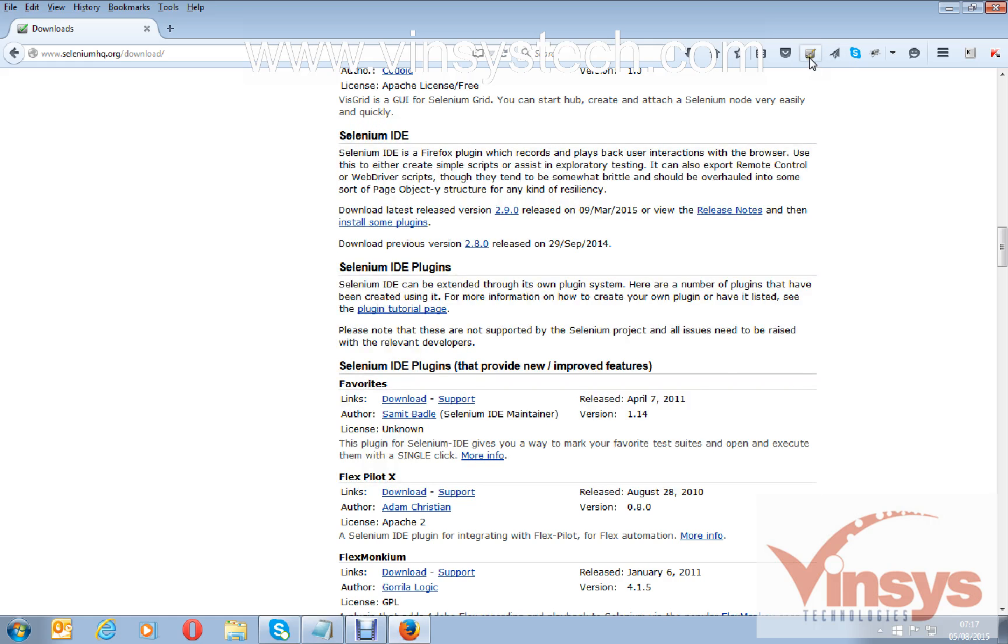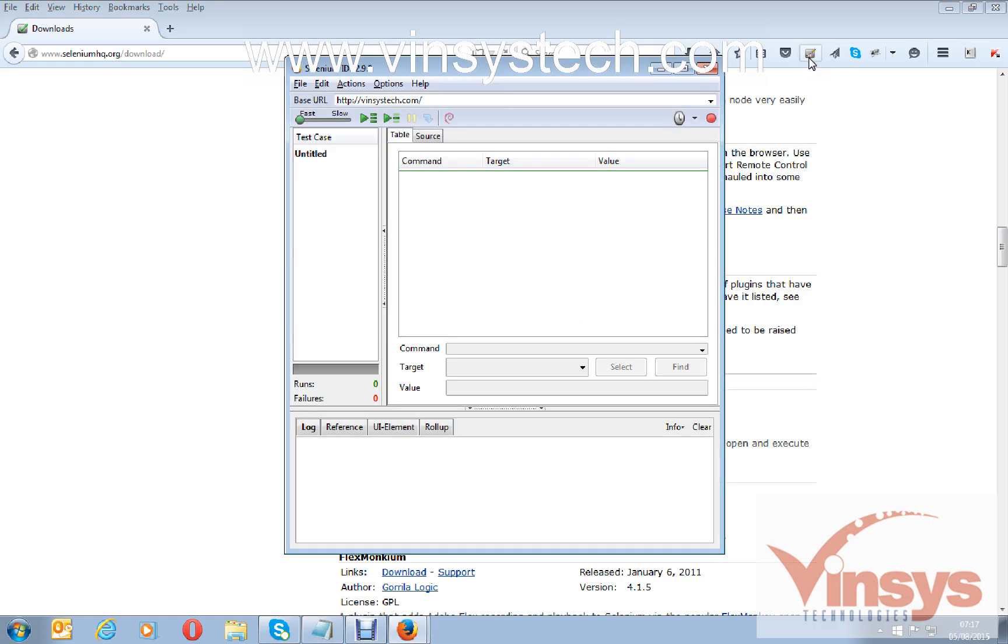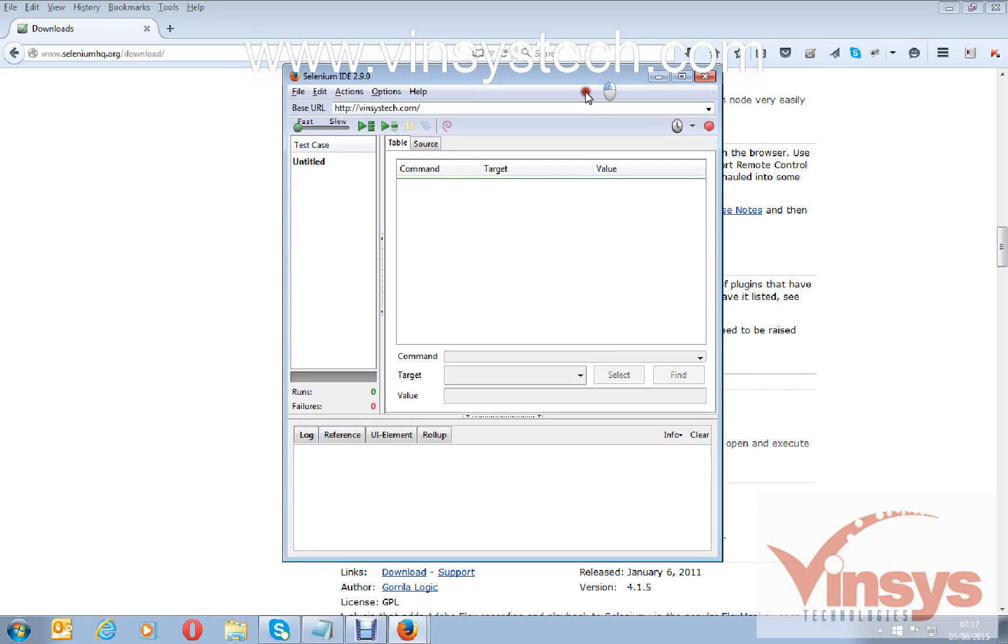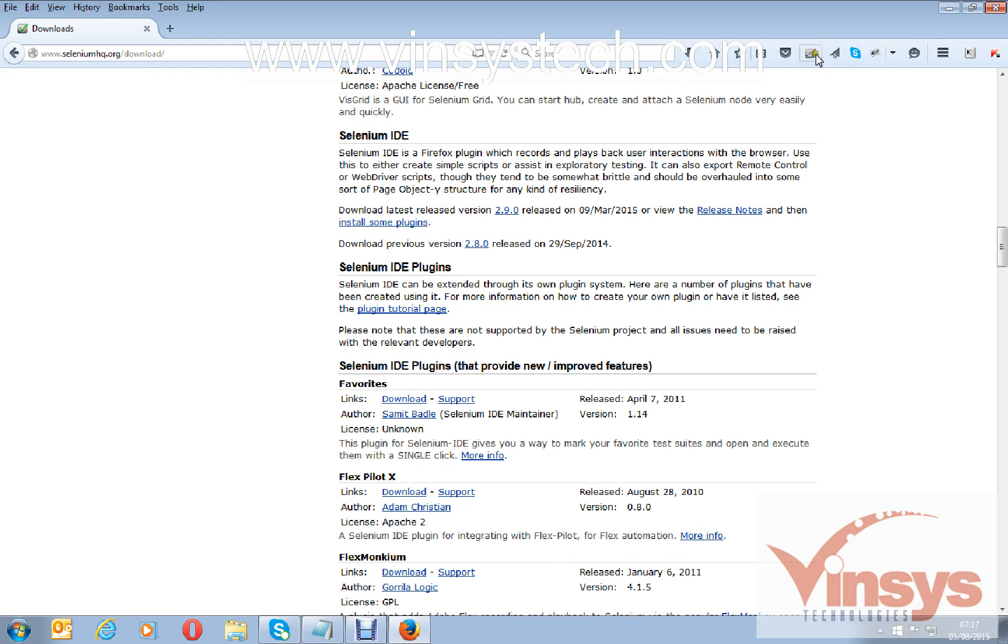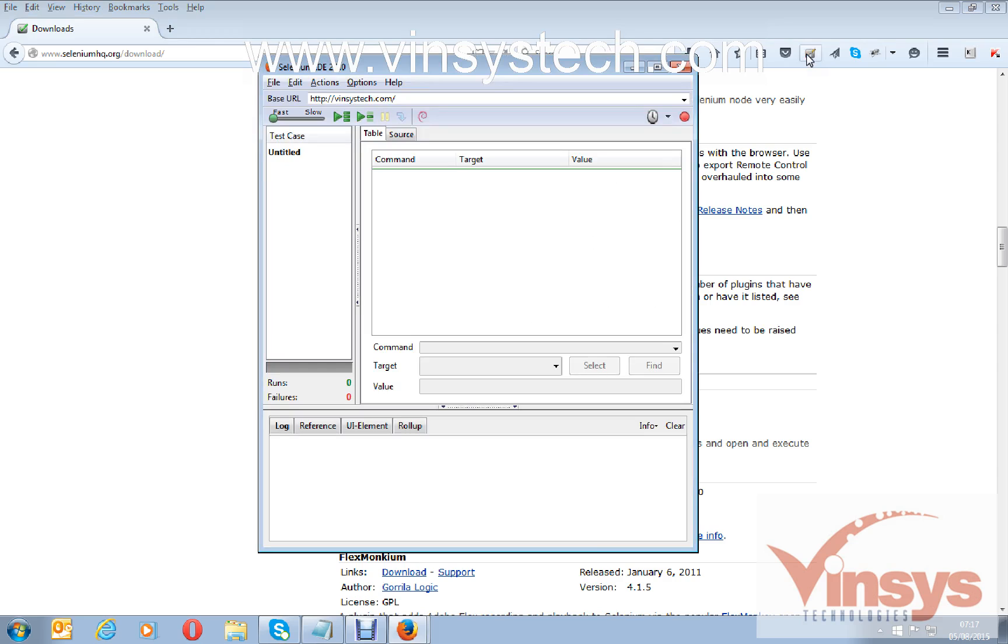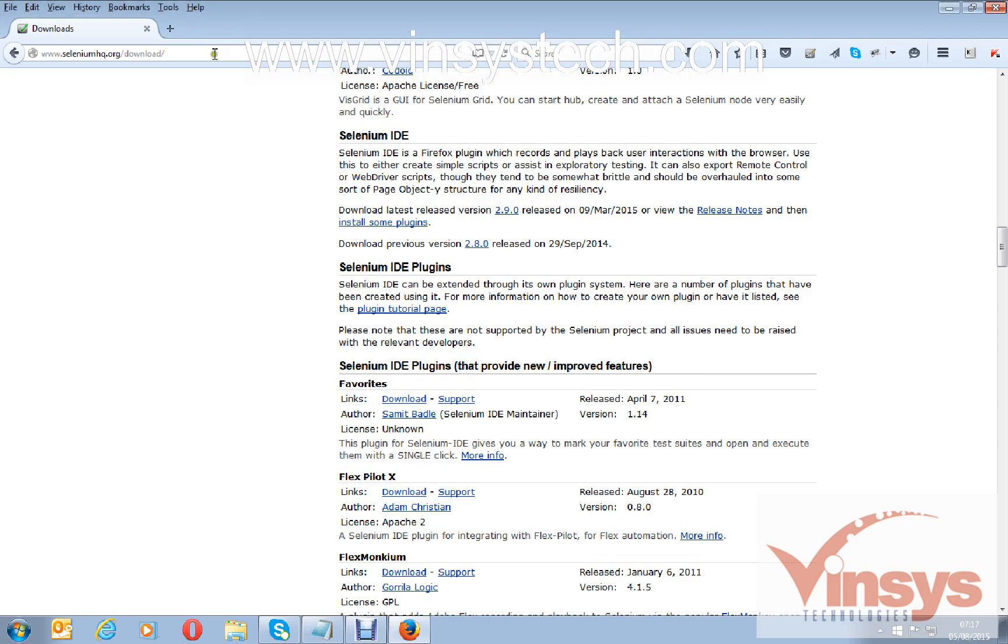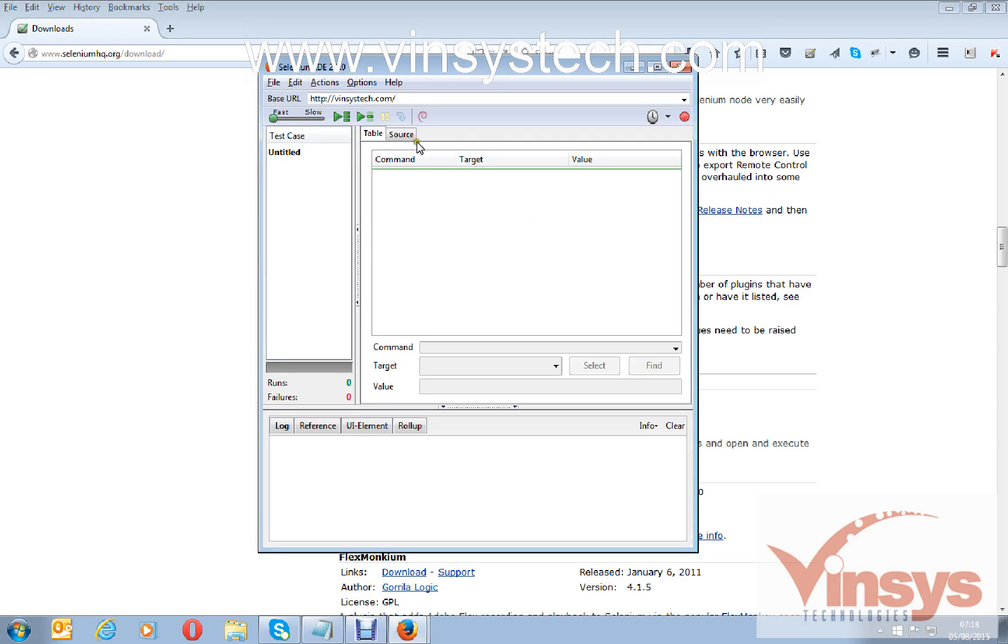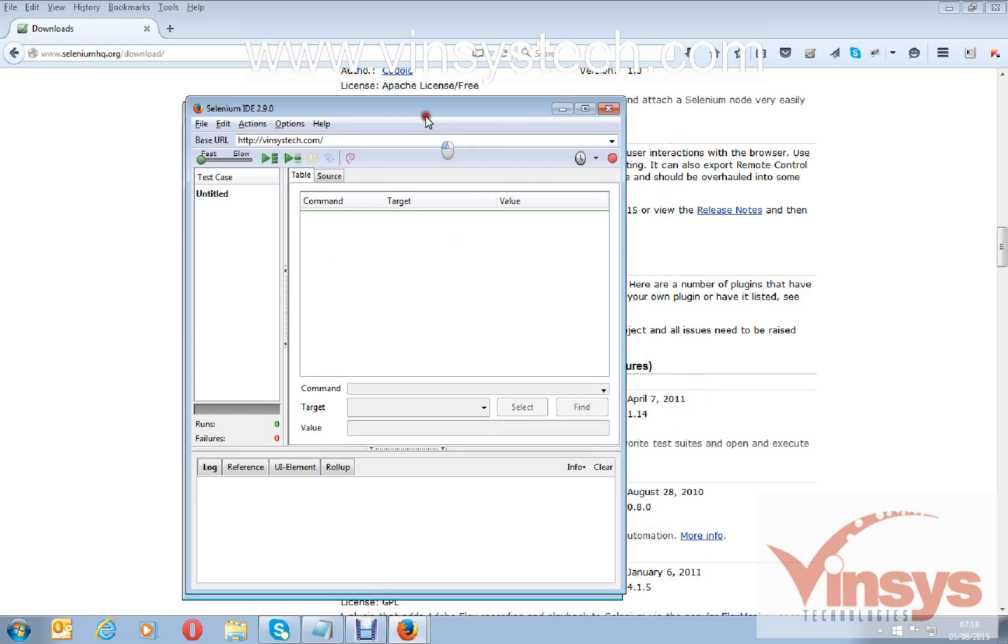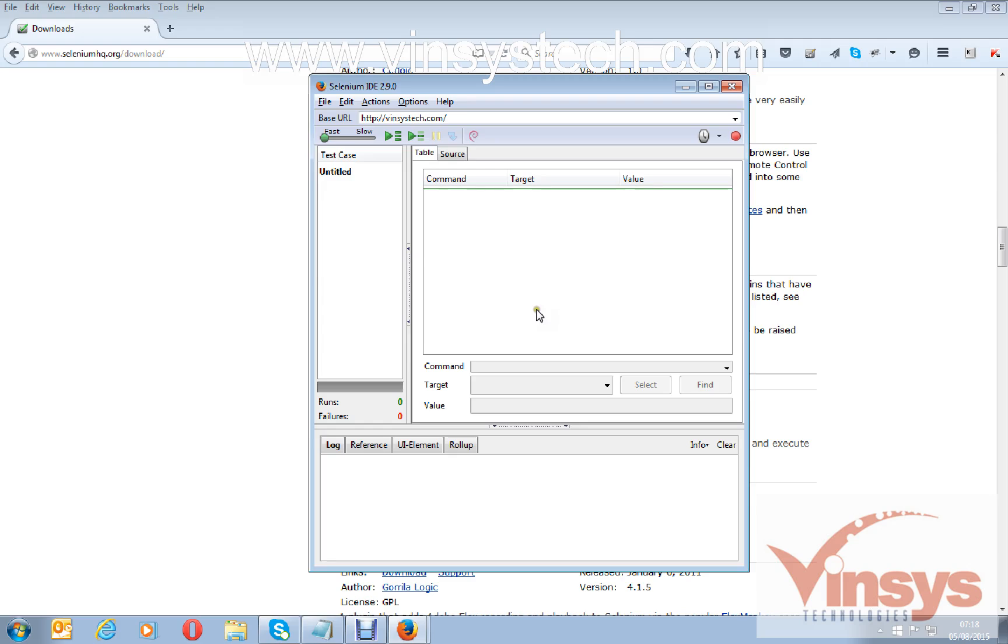You can see here Selenium IDE is installed in your browser. You can open the IDE from the shortcut icon from here. It's automatically set up the icon here after your installation, or you can go from tools as well. Click on tools and here you have Selenium IDE. So this is a simple installation of IDE.